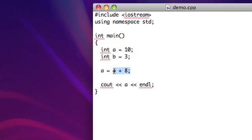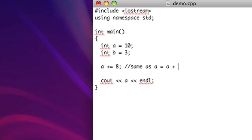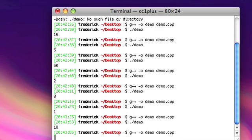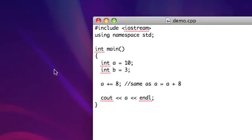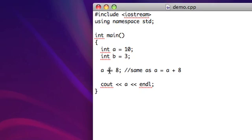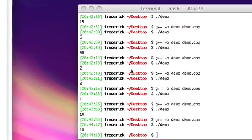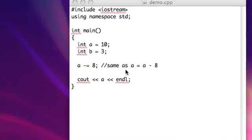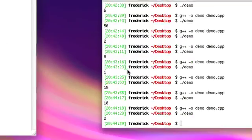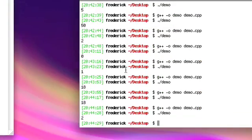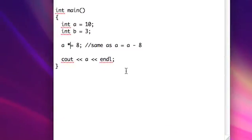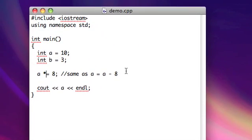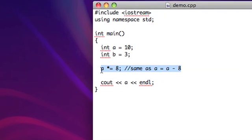There's a little shorthand for this. Instead of typing a equals a plus 8, you can just type a plus equals 8. It's going to be the same as a equals a plus 8. So let's do that again. There we go. 18. So something you can do. This works with all the other operators too. Subtraction works just fine. And division and multiplication work just fine as well. So that's just something to keep in mind. It will be used.